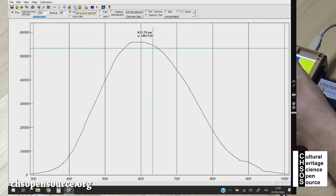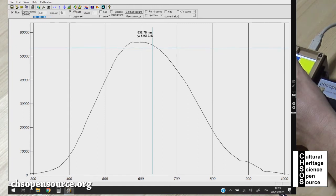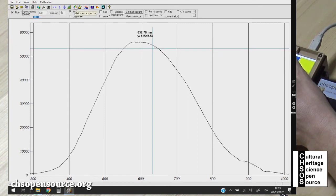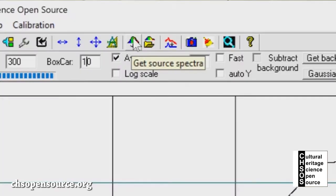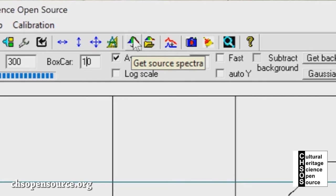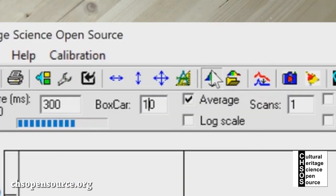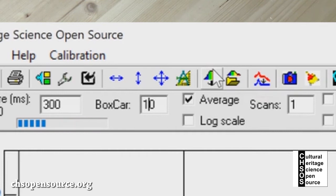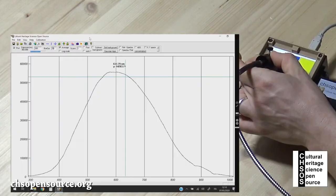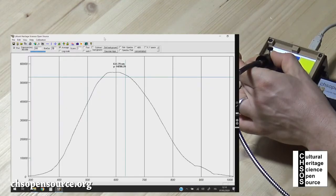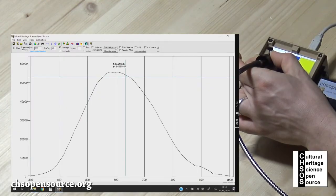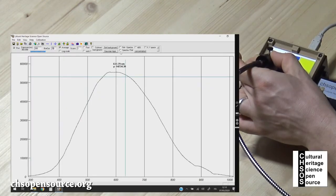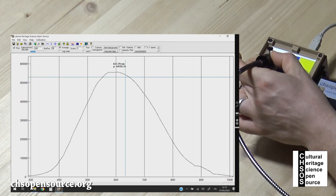Then what we want to do before we start is we go in boxcar and instead of zero we put 10. This creates this kind of average, a smooth expansion. For reflective spectroscopy this is pretty nice. We can use this value of 10.